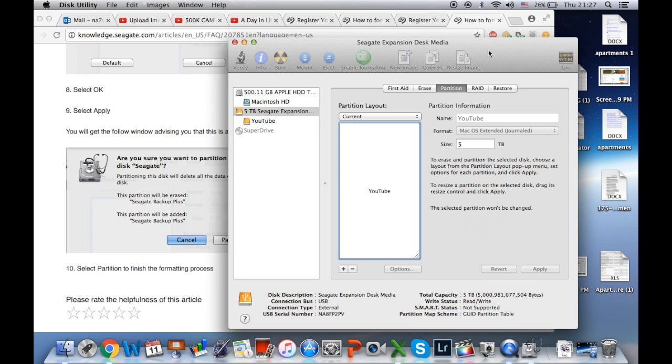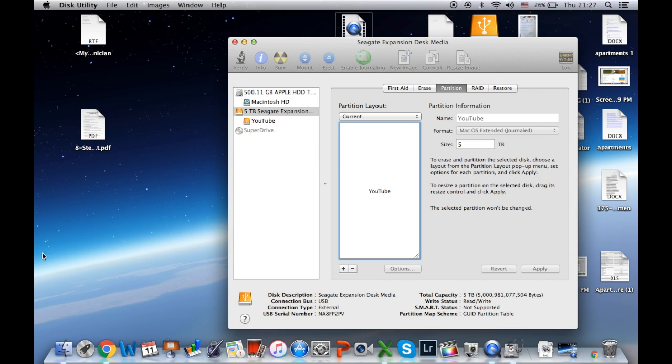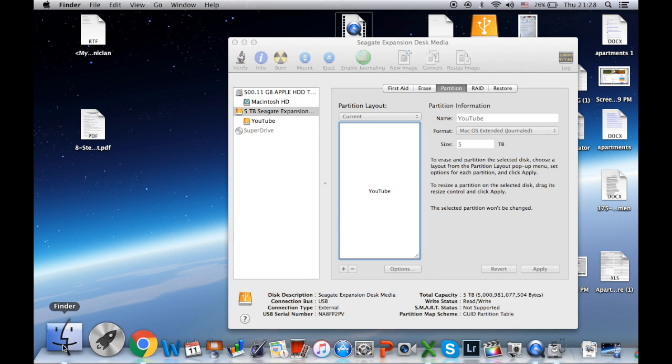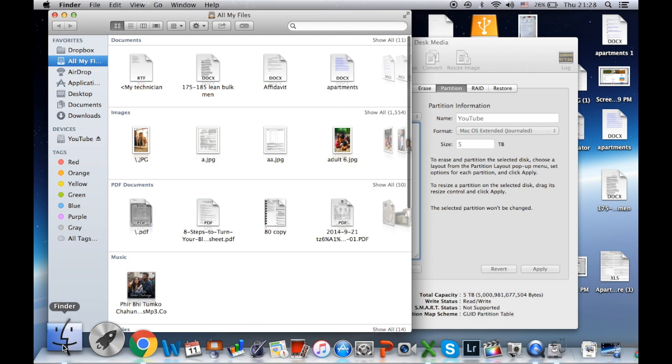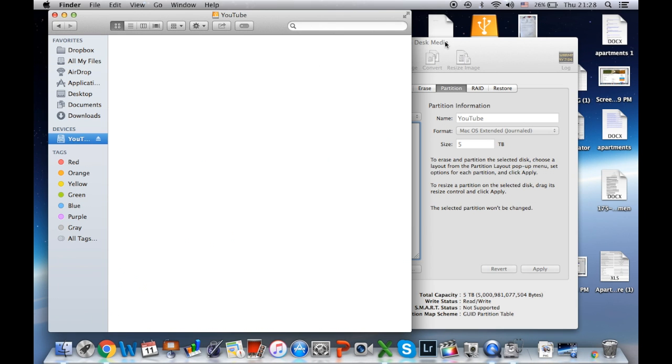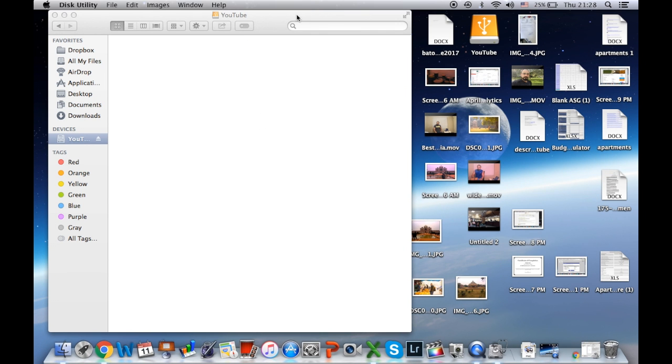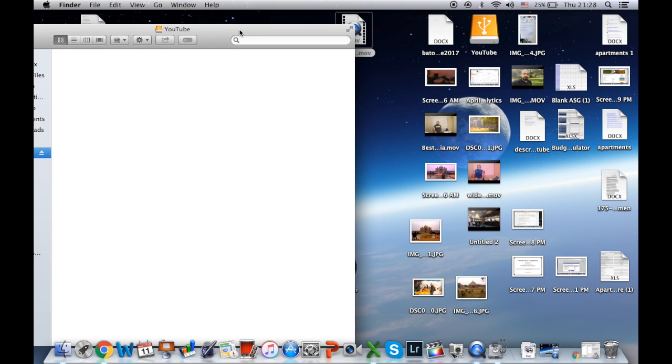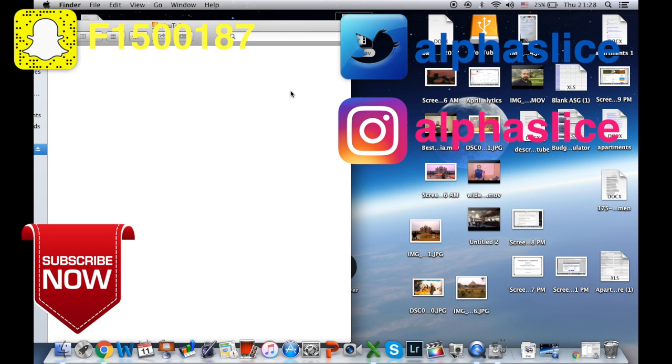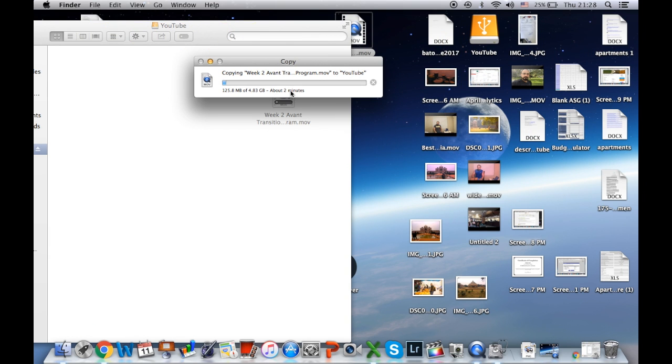You go ahead and read the article. But you know what? I want to test it first. So I go to the Finder. I select the YouTube drive. I minimize this window. And then I pull a small video from my desktop and drop it into the hard disk window. And it actually works.